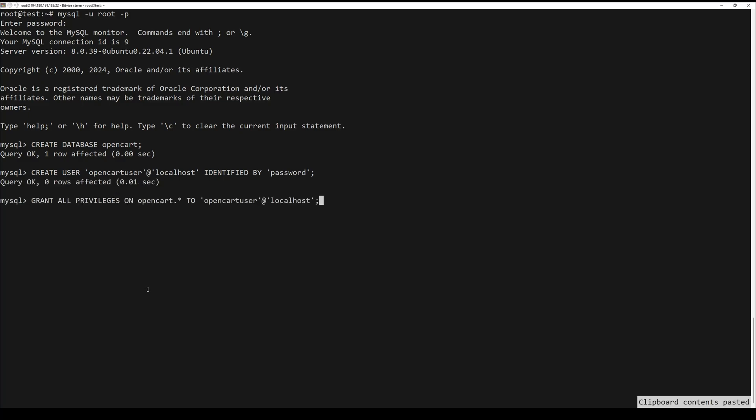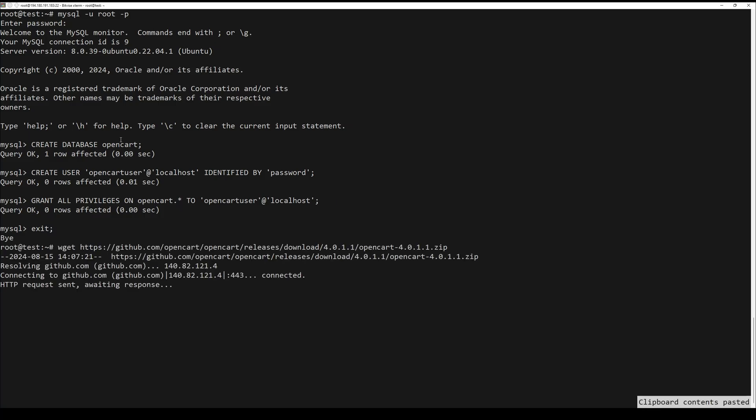Next, create a new user and grant them privileges of the database by running the following command. Make sure to replace the password with a strong password of your choice.